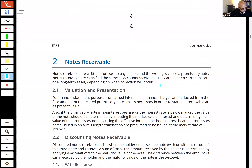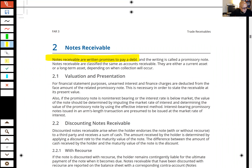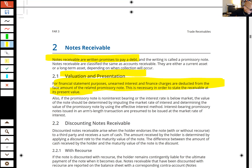Let's talk about notes receivable. A note receivable is a written promise to pay — whereas an account receivable is generally an oral promise. When we look at how we present a note receivable, for valuation purposes, unearned interest and finance charges are deducted from the face amount of the promissory note. This is necessary in order to state the note at present value — flashcard that.